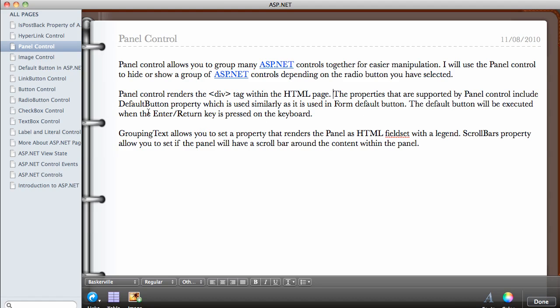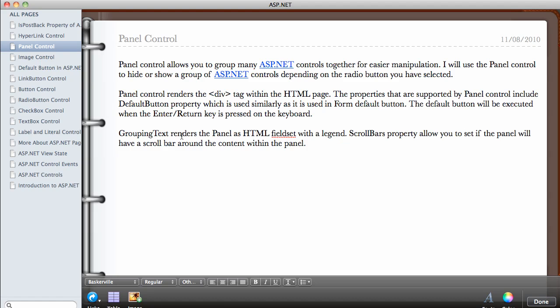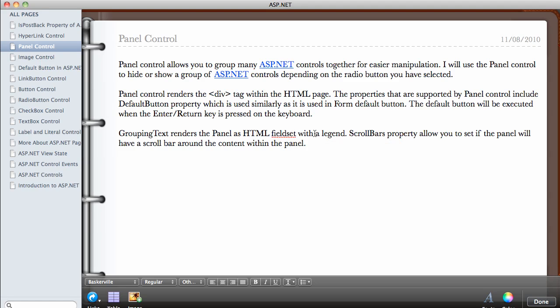The default button will be executed when the Enter or Return key is pressed on the keyboard. GroupText renders the panel as HTML field set with a legend. You're going to see what this means. If you know HTML and the field set tag, and if you use the field set tag with a legend, you're going to see the results.